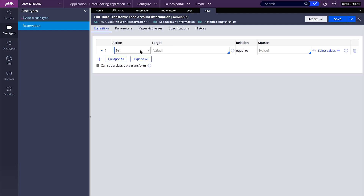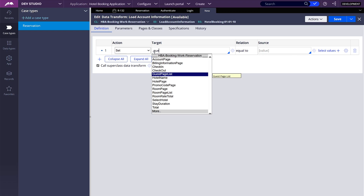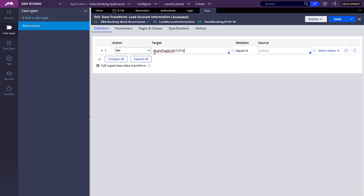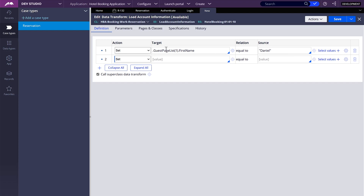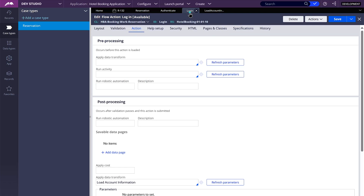Let's start simple with the numeric indexes. For my guest page list at position 1, I'm going to add a new item and set the first name value property to Daniel. By the way, if your page list is empty, you cannot add a second or third position — you have to start with the number 1. It's the same if you have only five items and you say you want to add a tenth item — it will not work. So start with 1. And now you can add also a second item. So here we have two items. Let's save the data transform.